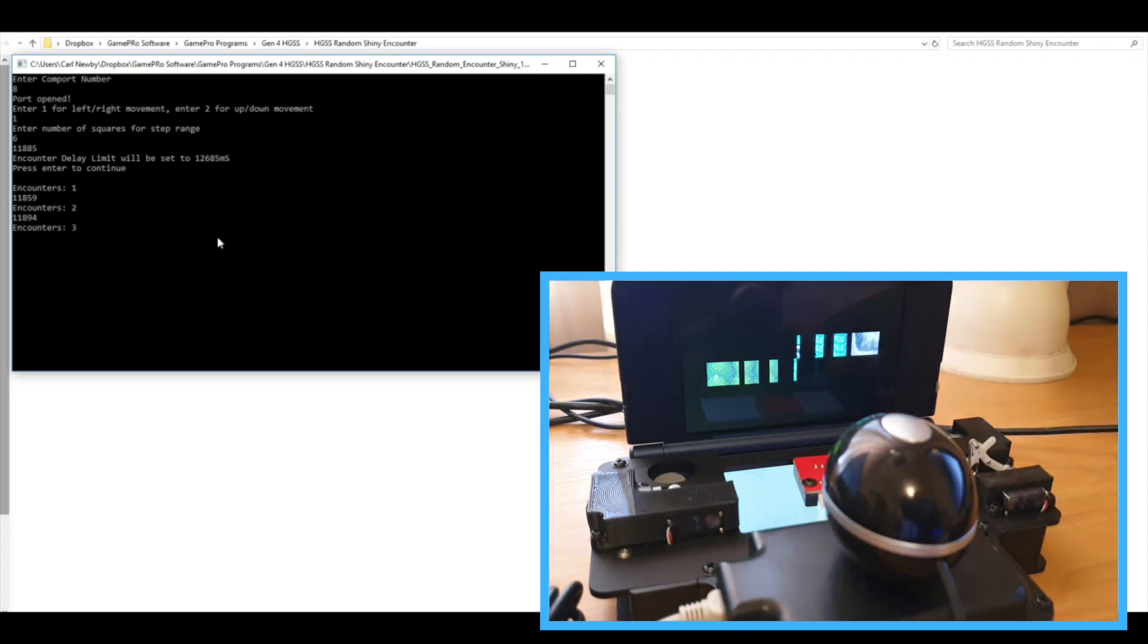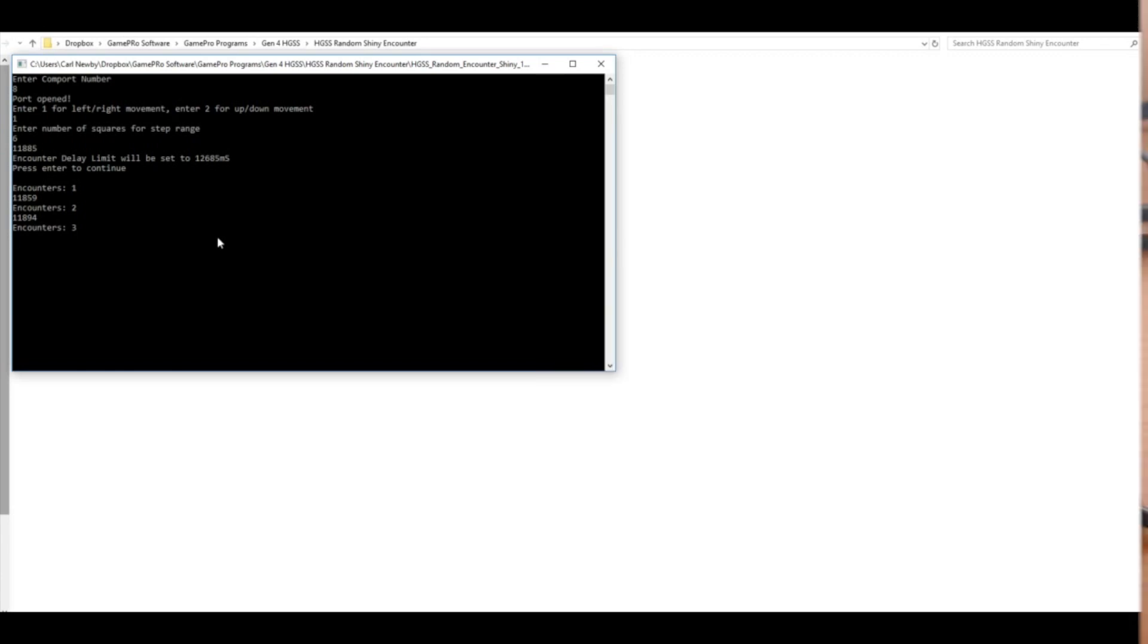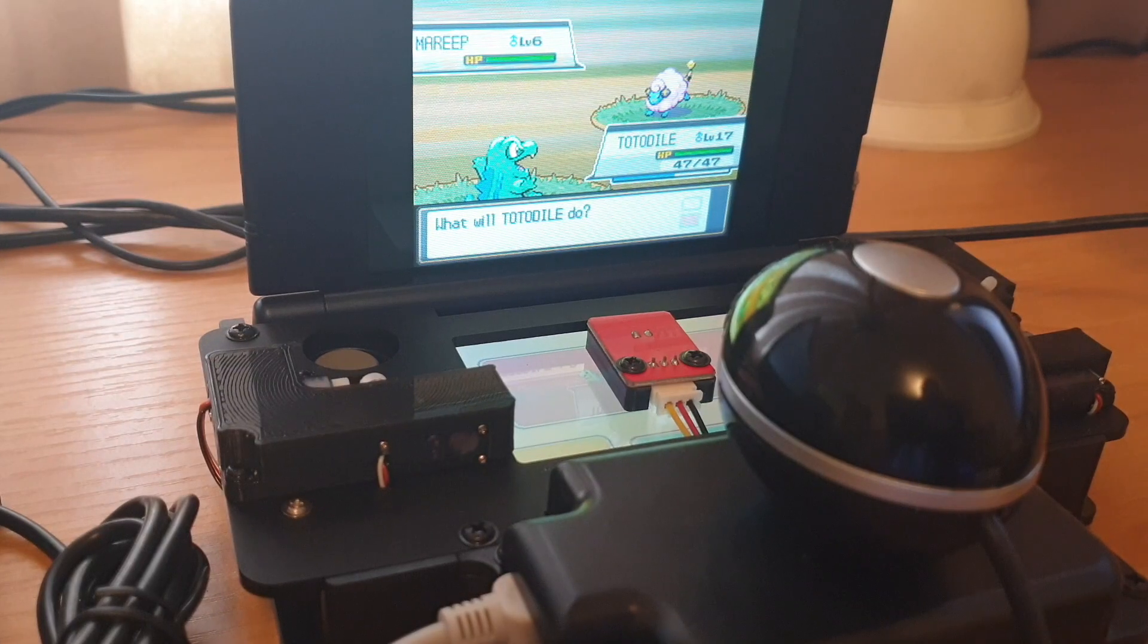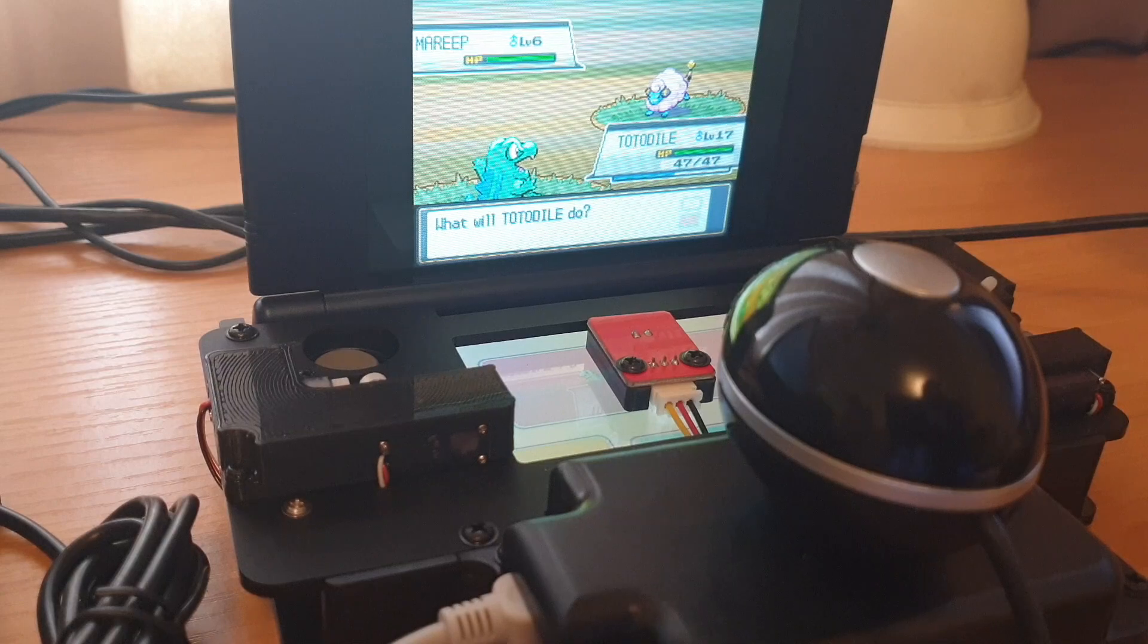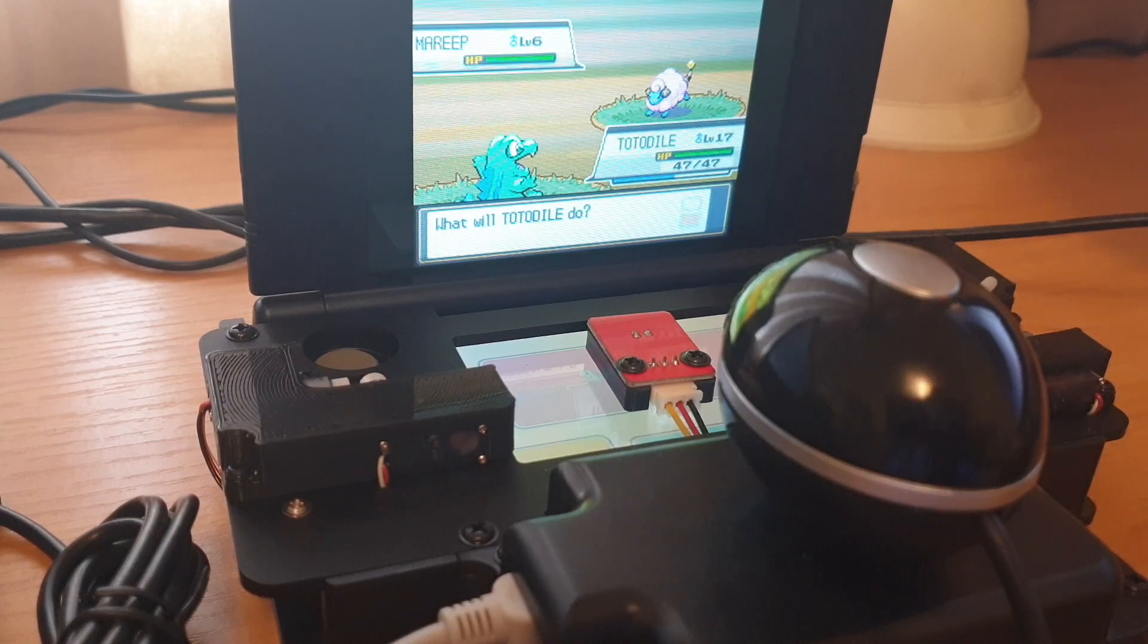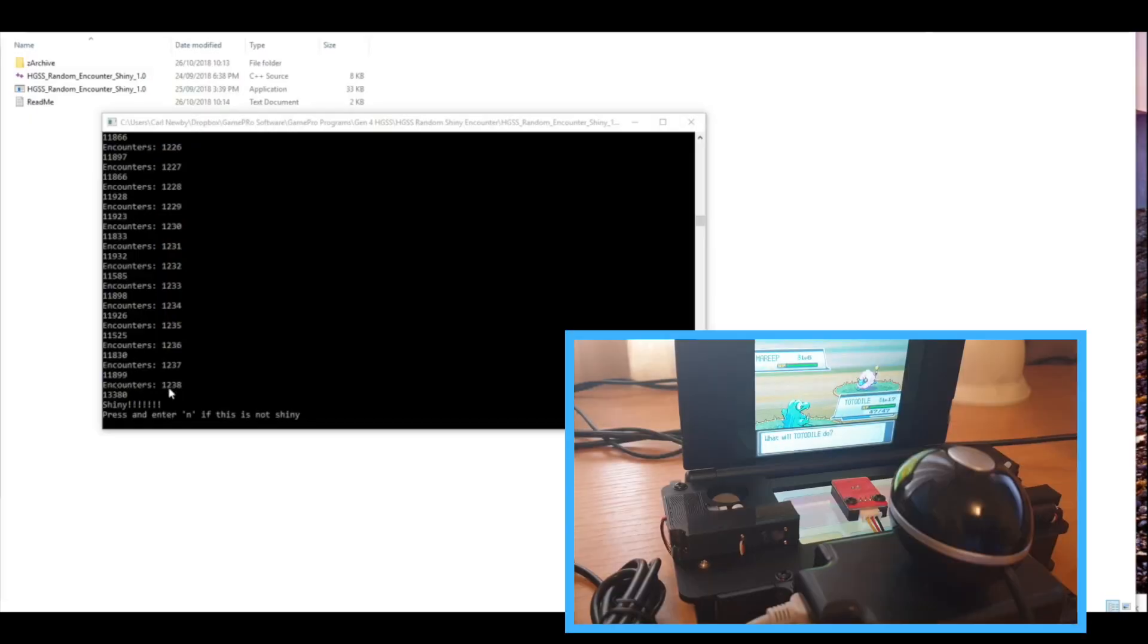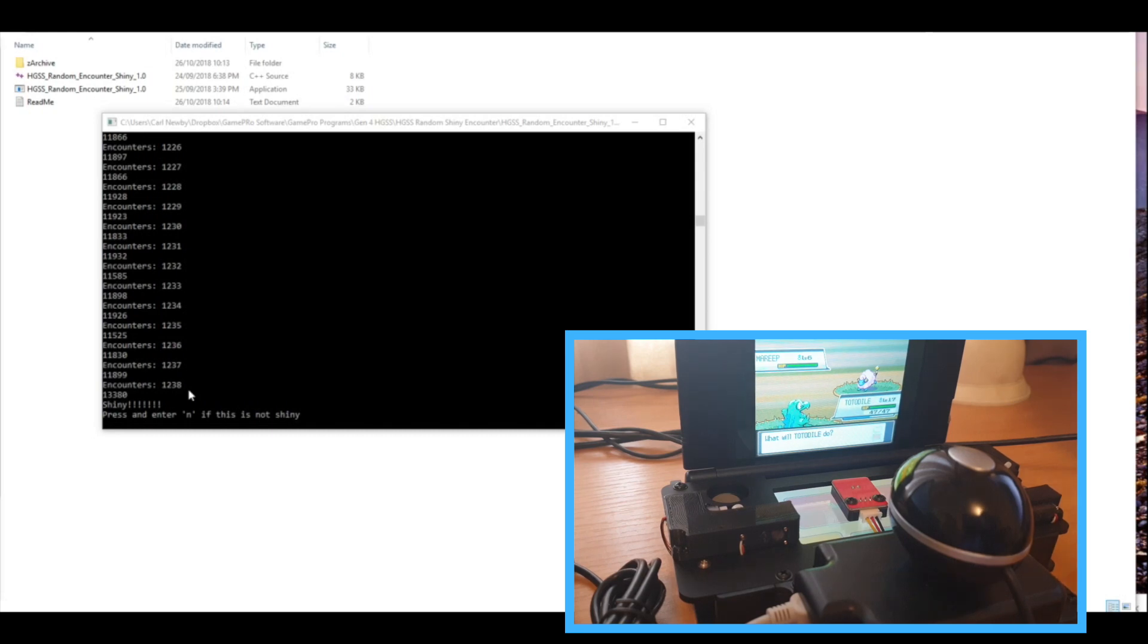And we are back, and that actually didn't take as long as I thought it might. So you can see it took 1238 encounters. I worked out that it was taking around about 24 seconds for each encounter.